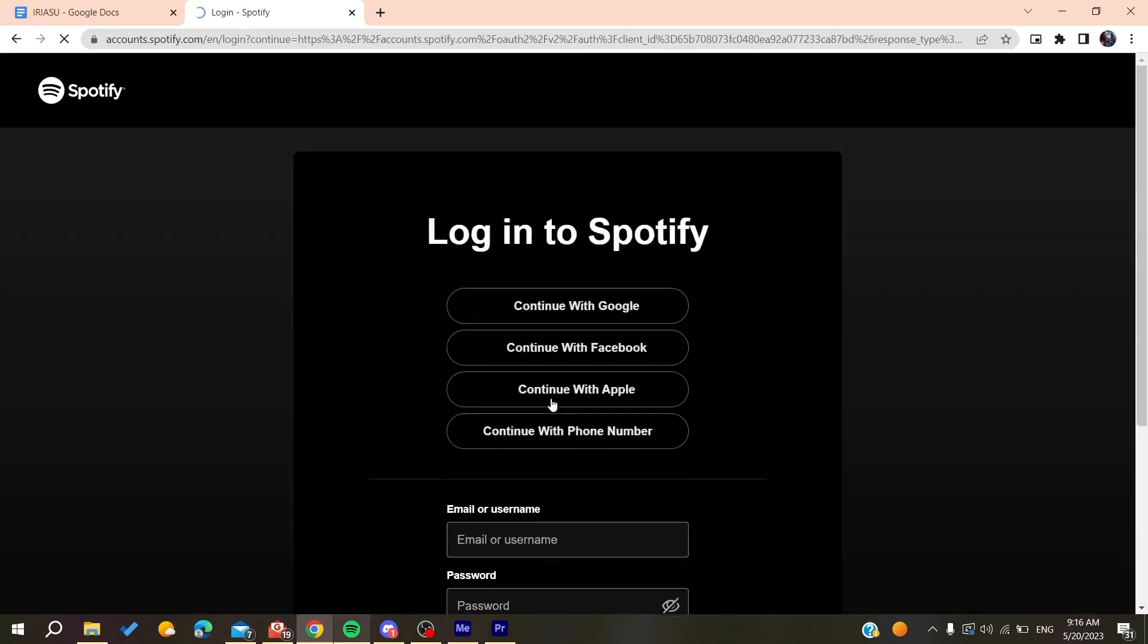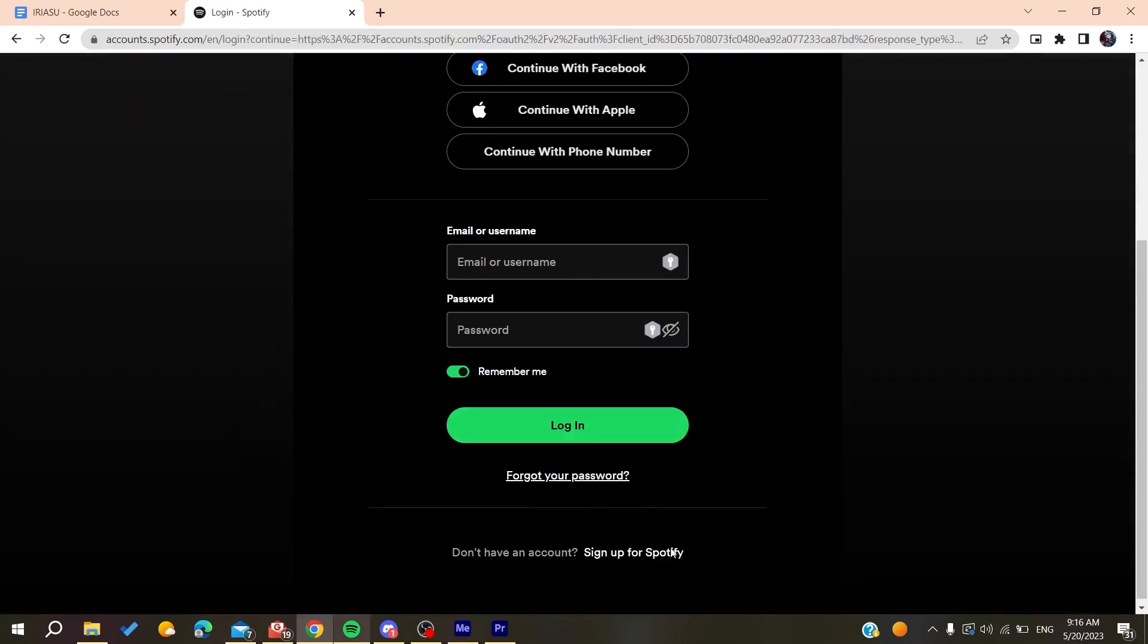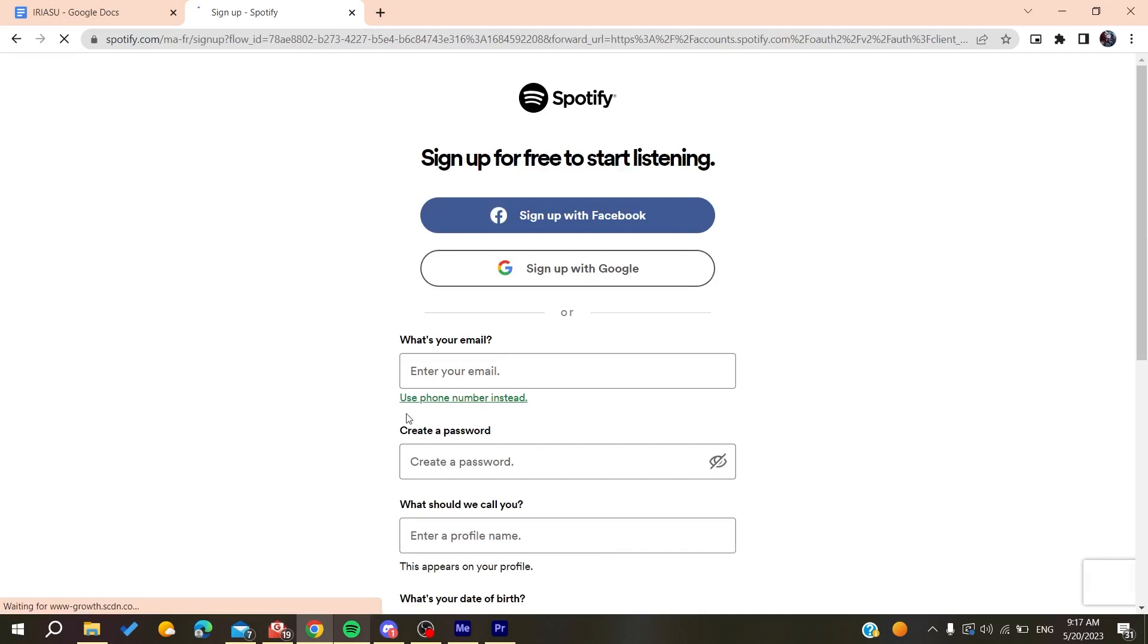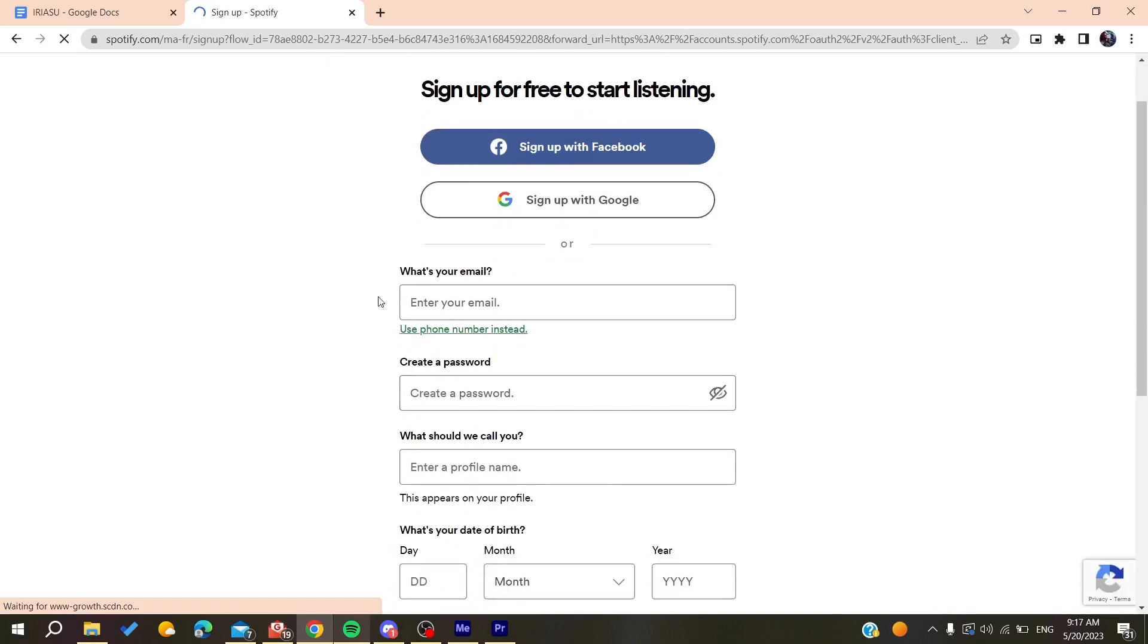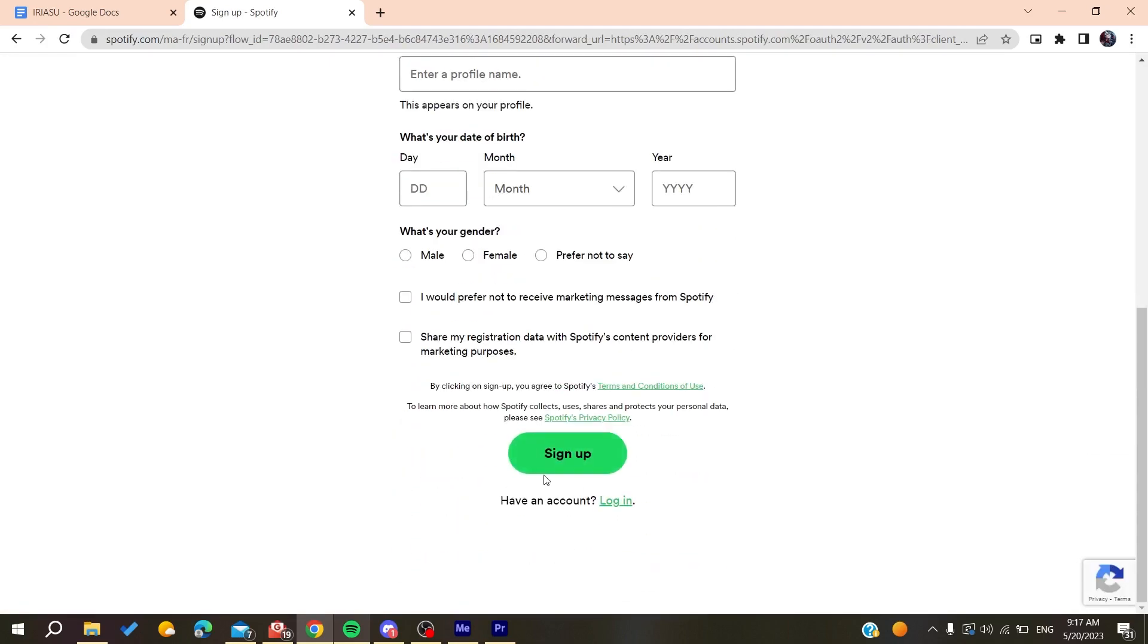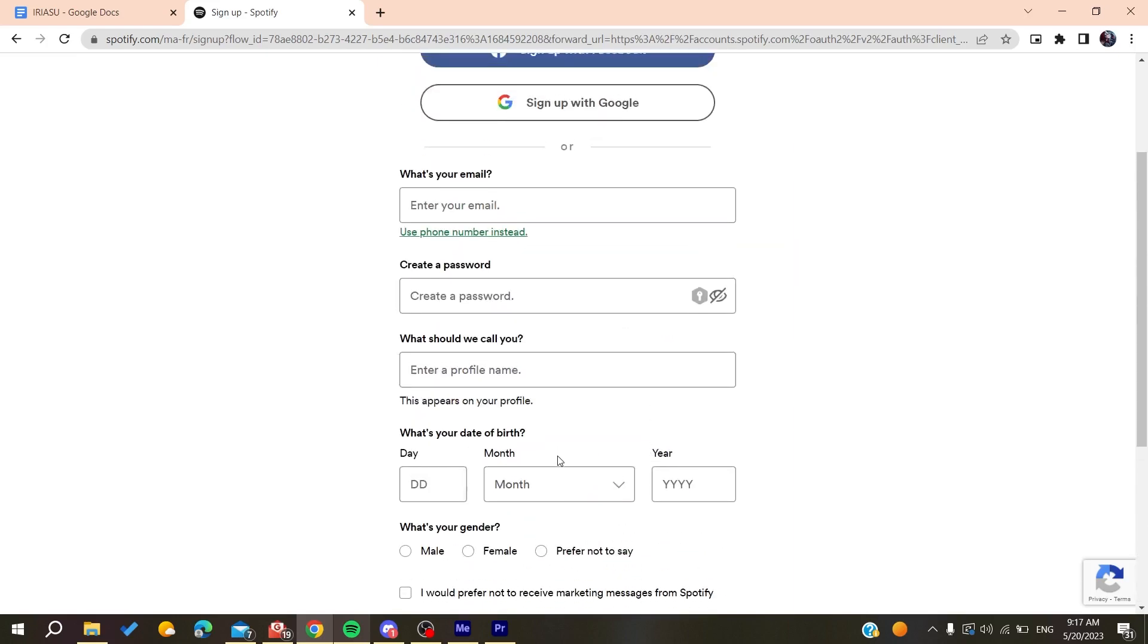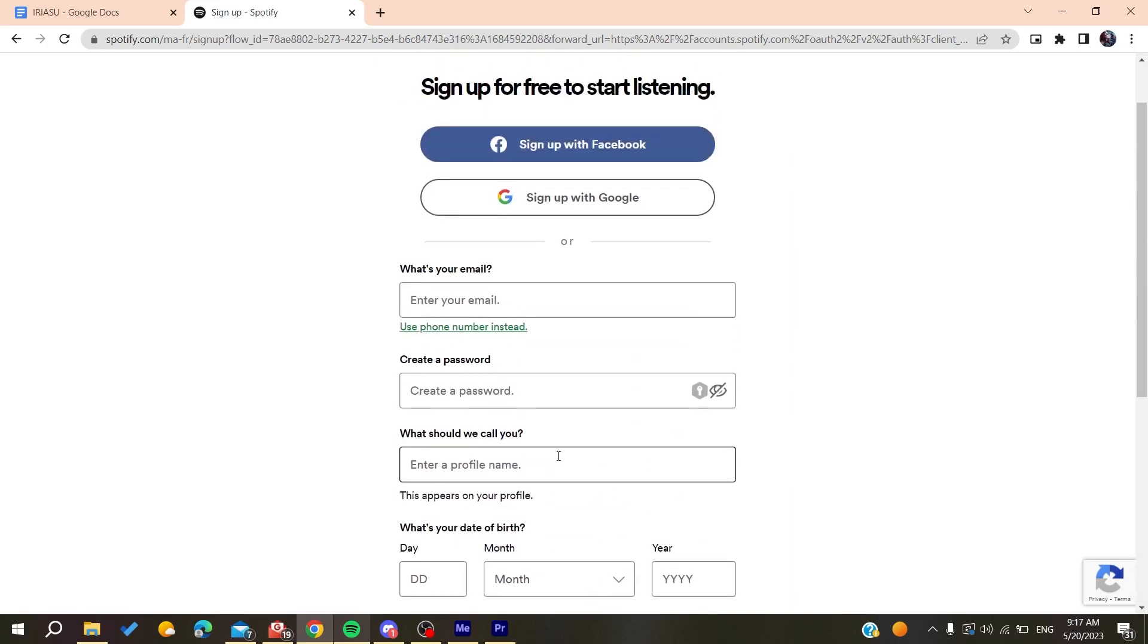Here you can sign up for Spotify. All you need to do is add your personal information, then you will need to click on sign up and then verify your email, etc.